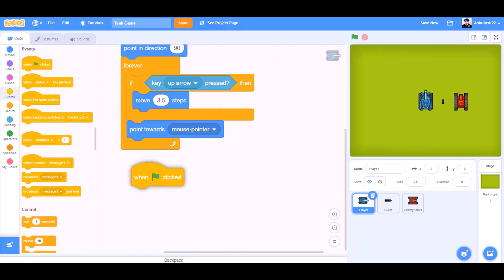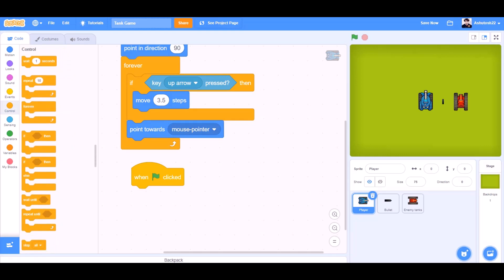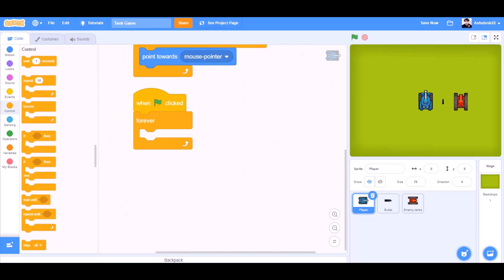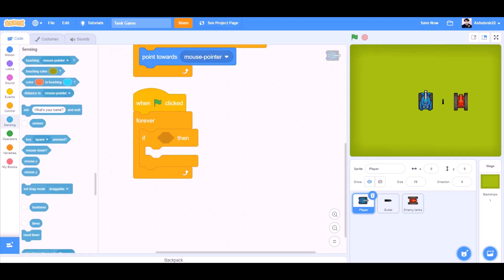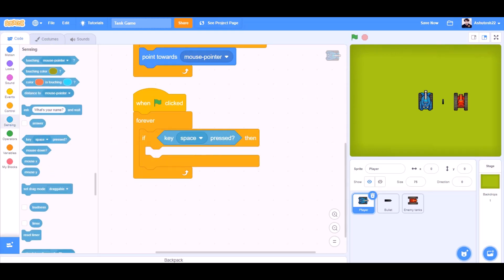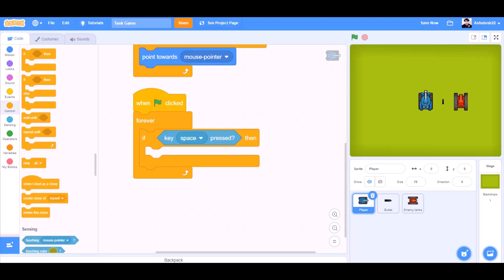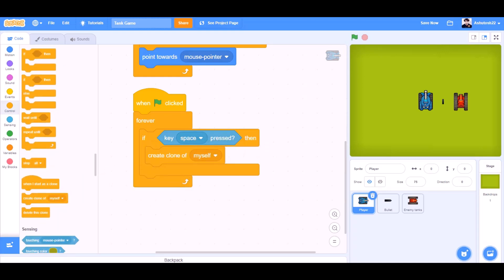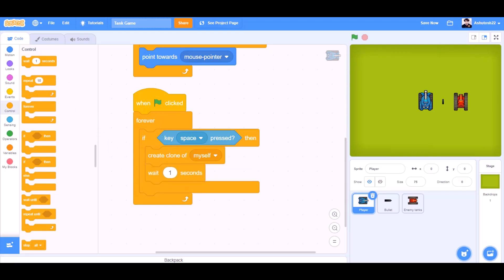Now we will go to events and take the block when the flag is clicked. Forever, if block inside it. Sensing, we will take if key space pressed, then create clone of bullet. Wait for 0.2 seconds.